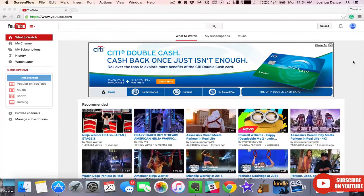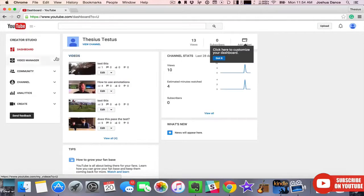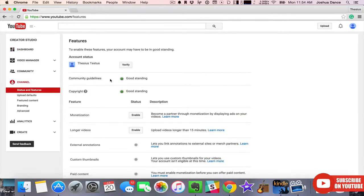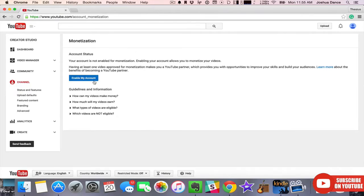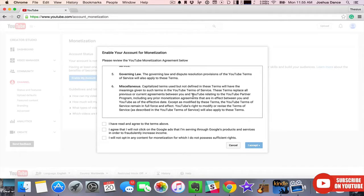So let's enable monetization. Go to your Creator Studio, then Channel, Stats and Features, and hit Enable. Enable my account. Read through it. You have to realize that when you enable your account for monetization, things are a little more serious. If you mess up, your account can get terminated a lot quicker than if you're not monetizing your videos.